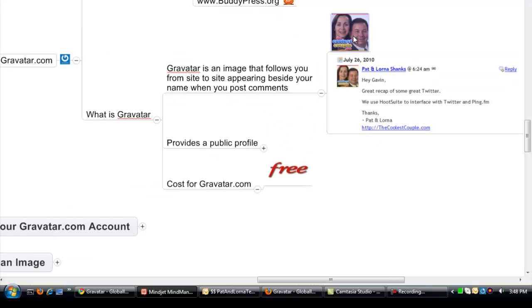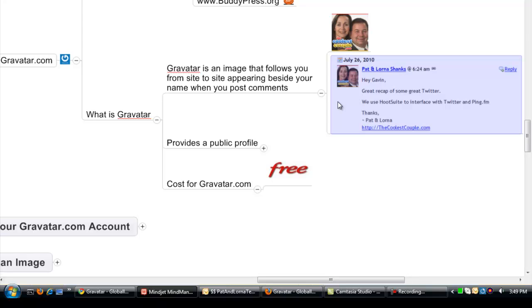Here's one of our Gravatars we're using, and as you can see, here's a blog post or a comment that we left on Gavin's blog, and it's put our picture beside it.